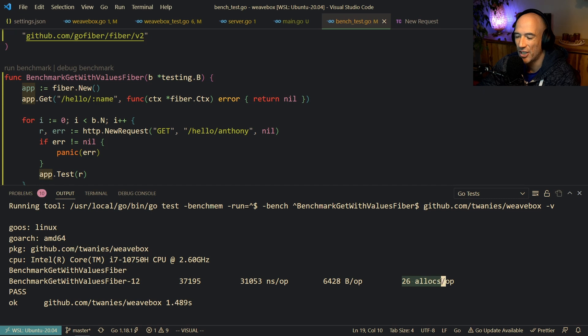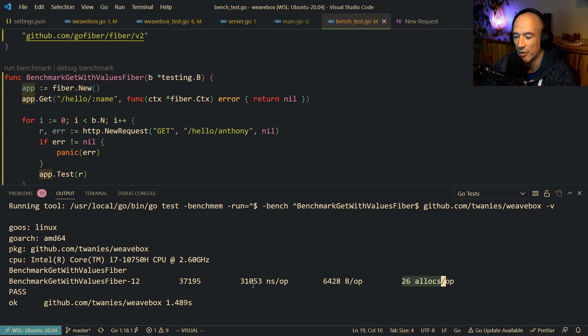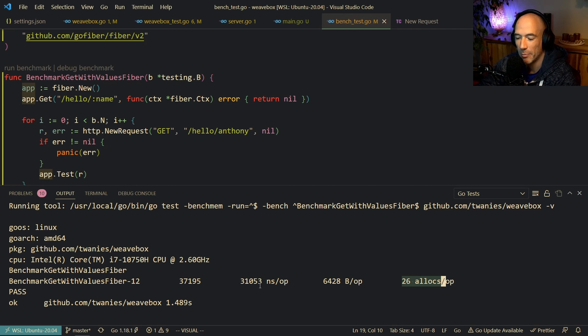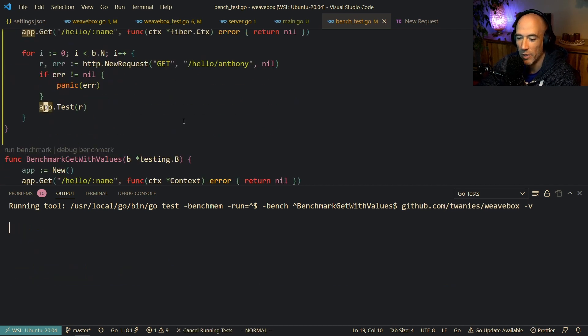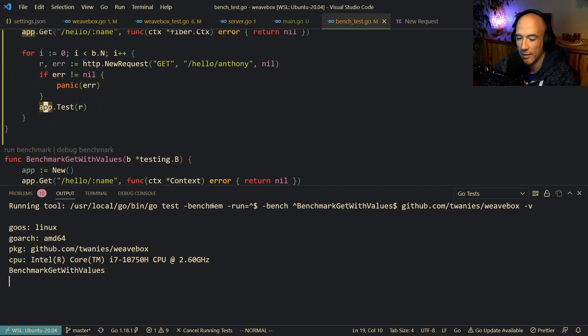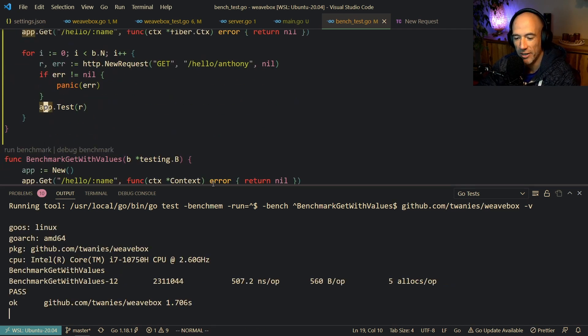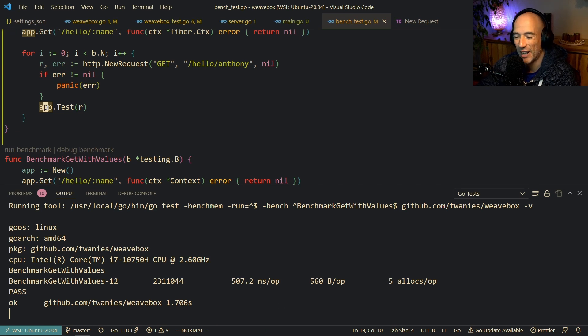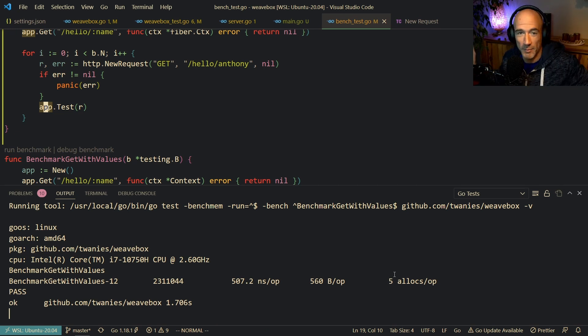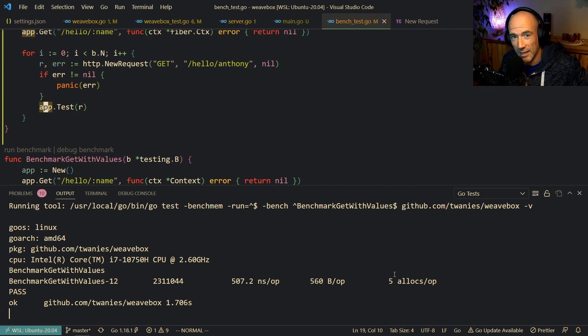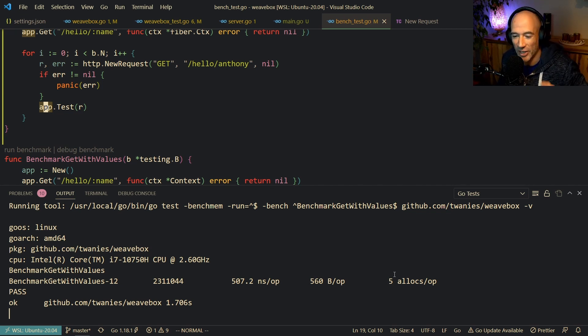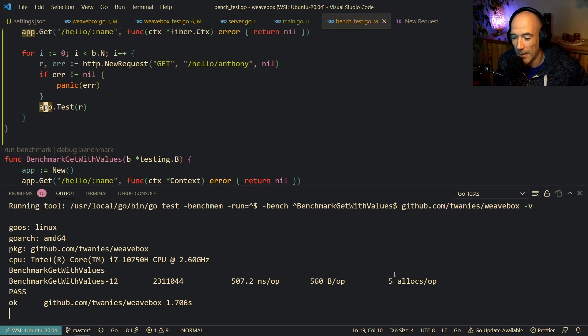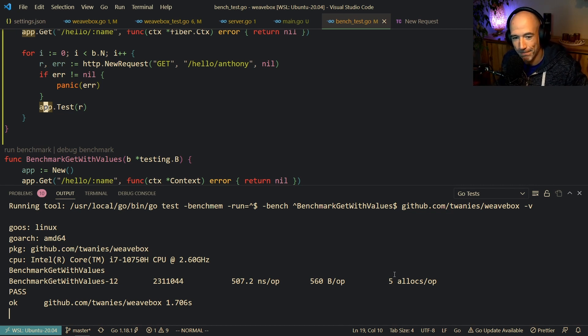26 allocations. 31 nanoseconds per operation. 31,000 nanoseconds per operation. And Weavebox. My solution. 507 nanoseconds per operation. Five allocs. Hey. Think about this. What you want from it. But you can see the clear results. So that's basically it.